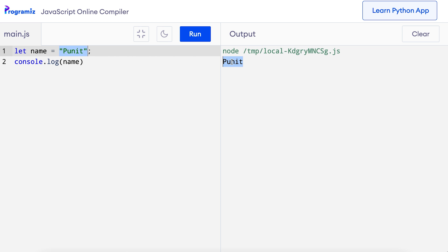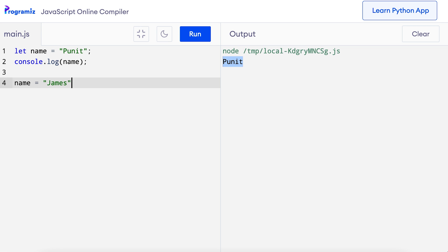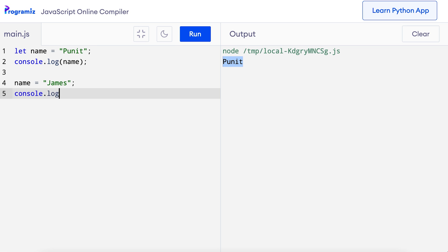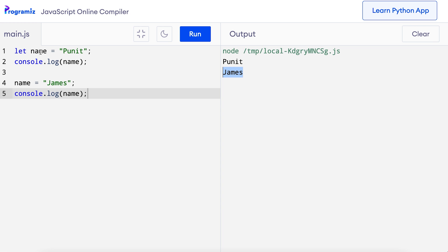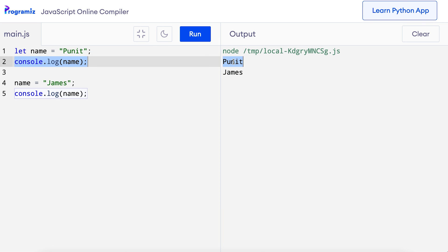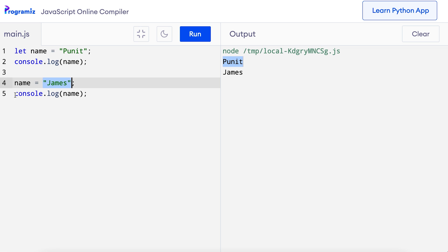Now I'll assign a new value to the name variable. In the next line, I'll say name = 'James' and let me say console.log name again. I'll run this code. As you can see, I get 'Puneet' and 'James' as output. Initially, the value of name was 'Puneet', and that's why console.log name printed 'Puneet'. Later, we changed the value of name to 'James'. And that's why when the code reached line 5, since the latest value of the name variable was 'James', we got 'James' as the output. As you can see, we can change the value of a variable, which is why they are called variables.